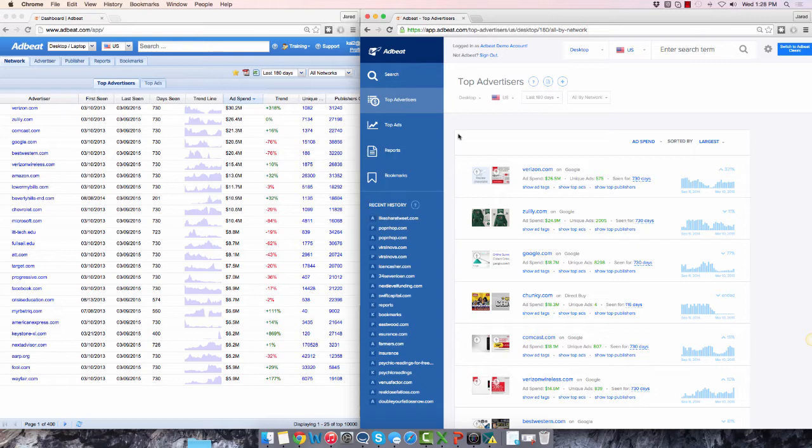In the old interface, as soon as you log in, you start on the Network Top Advertisers tab. In the new interface, you start on the Top Advertisers page.